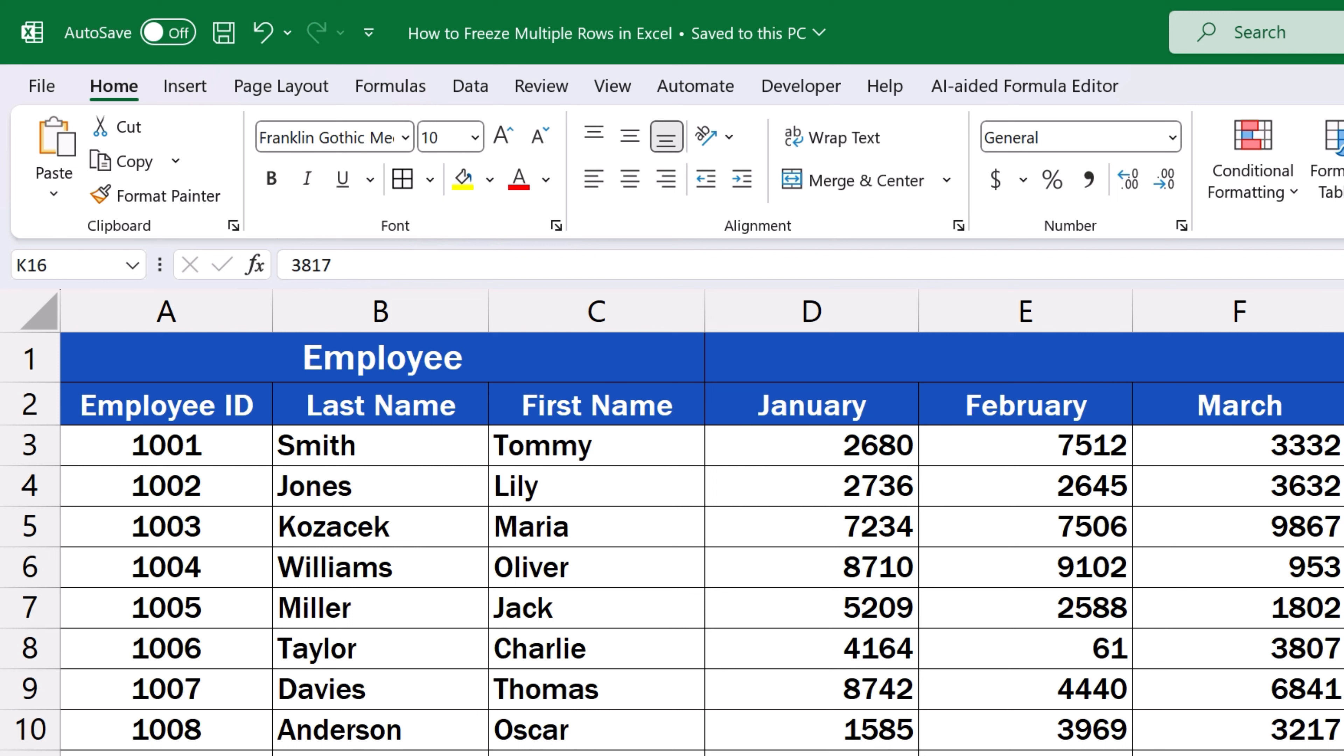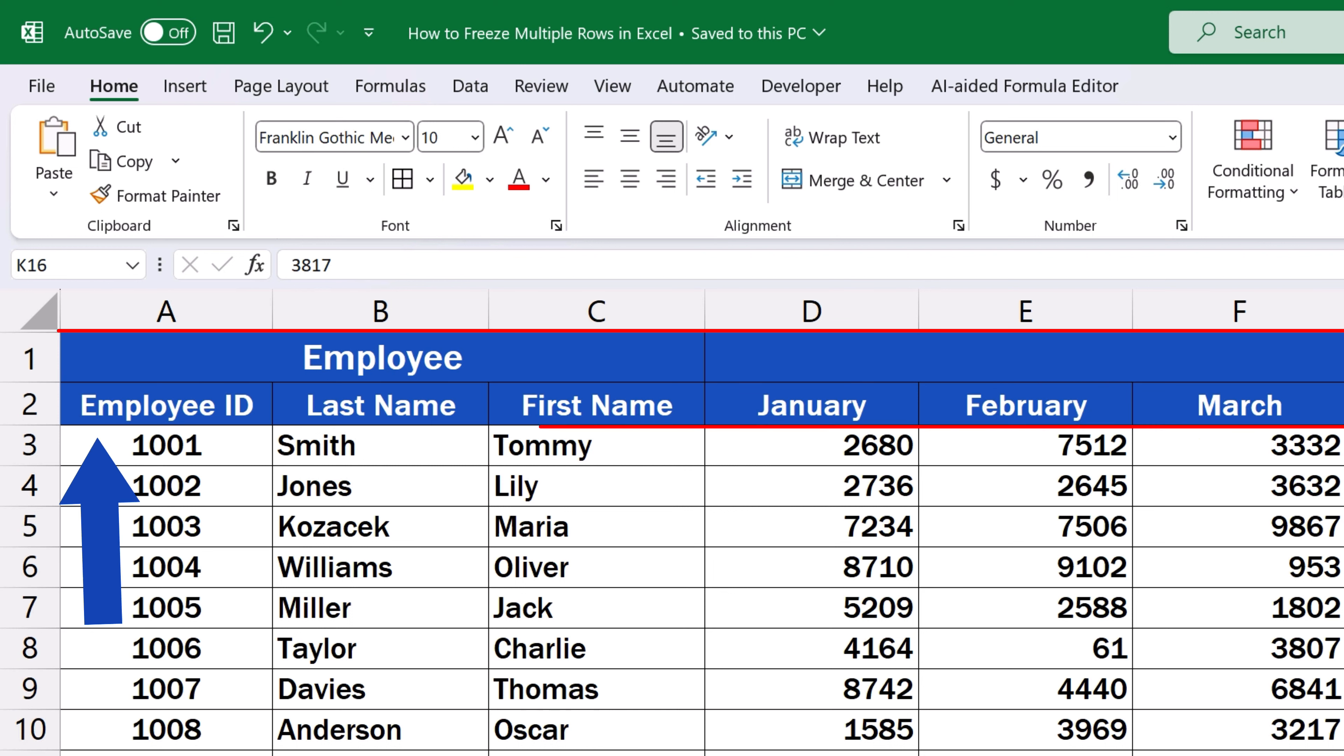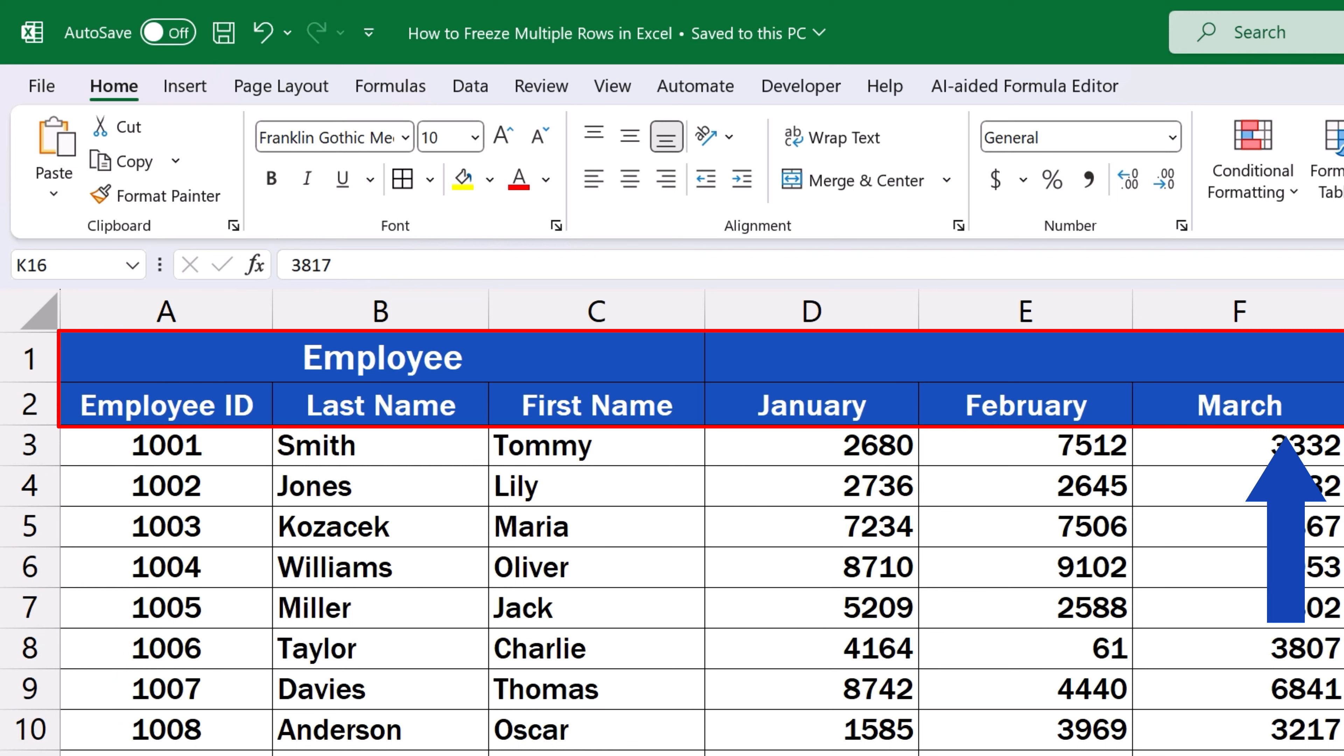To freeze multiple rows, first we need to define which section of a data table we want to freeze. And that's done through the cell cursor. Let's say we want to freeze just these two rows here at the top. No columns.